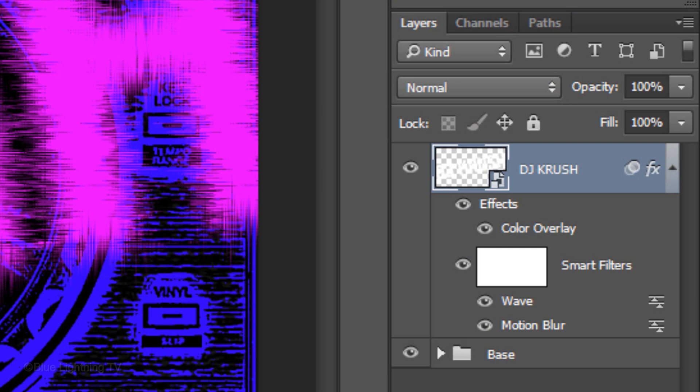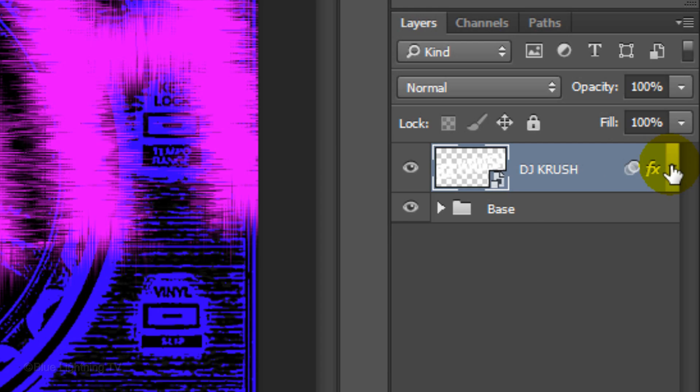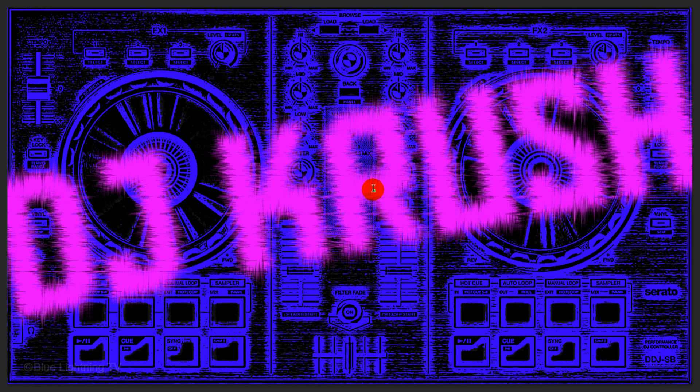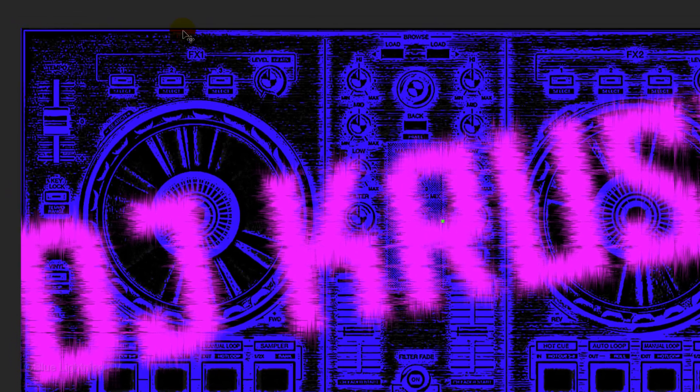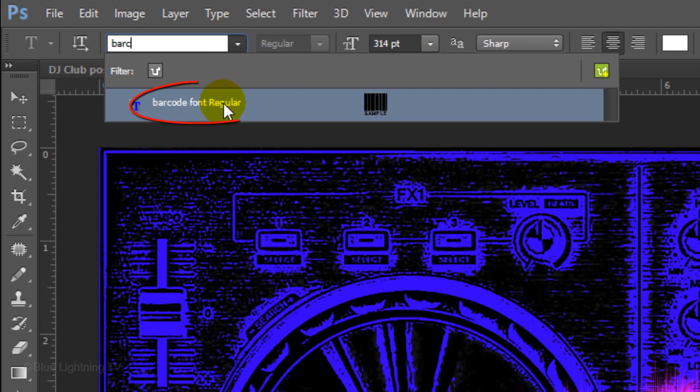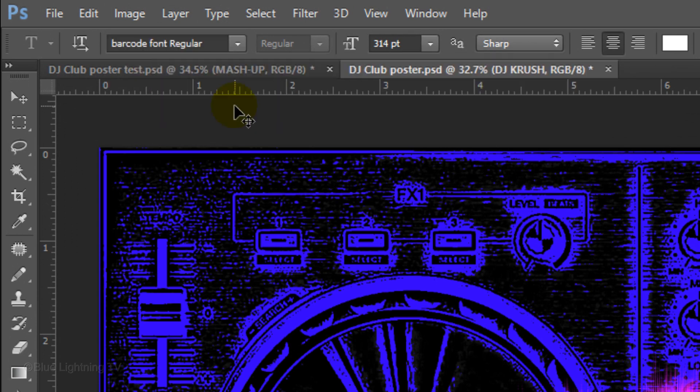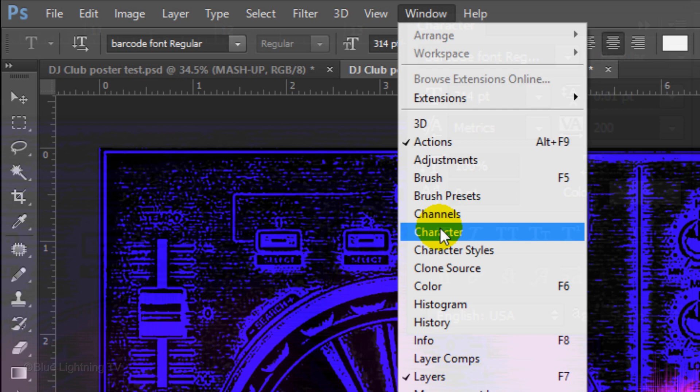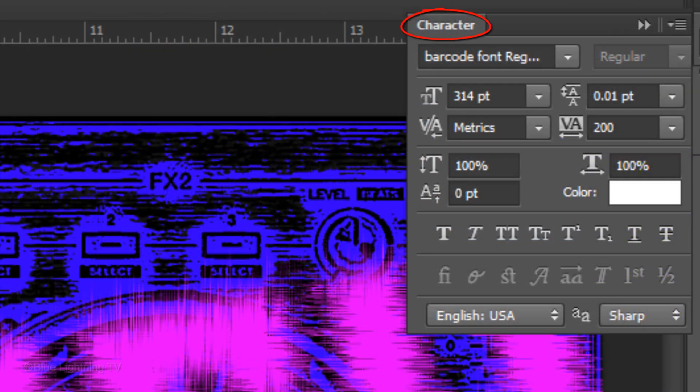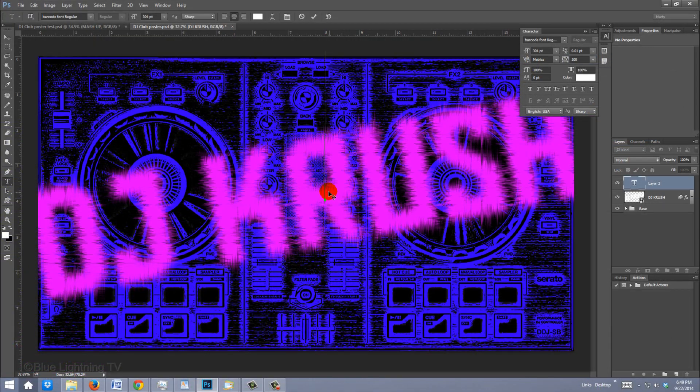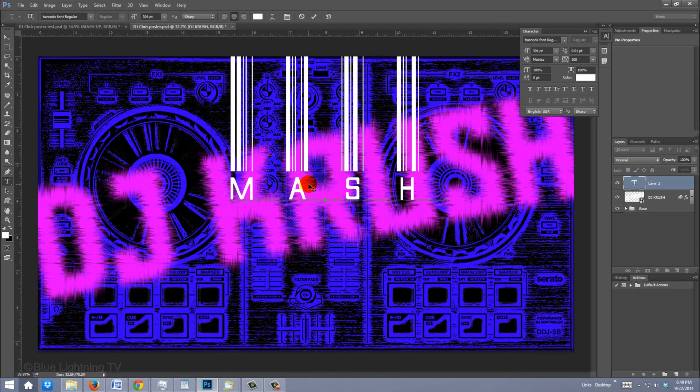To save space, click the arrow next to the FX icon to collapse the effects. Press T to open your Type Tool and click on your document. For my secondary text, I'll choose Barcode Font Regular. Go to Window and Character. The Character panel will open. I'll make the Size 304 points and the Tracking 200. Tracking is the amount of space between your characters. Type out your text.